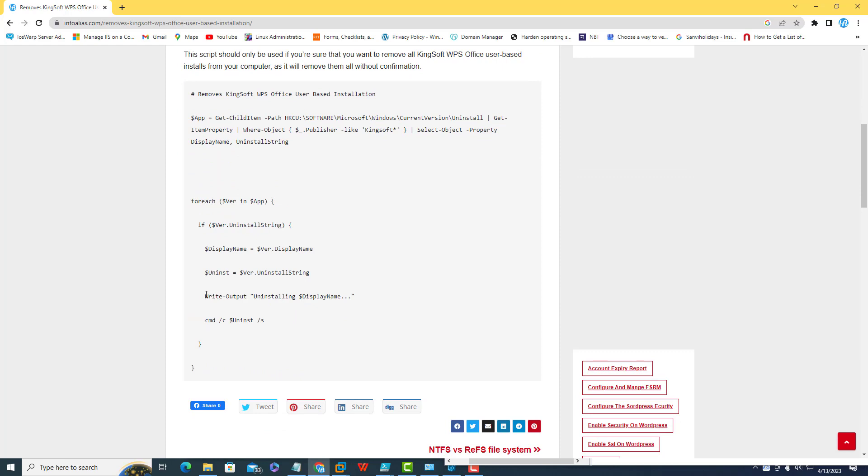This is the write output uninstalling display name. The display name is the application name like Kingsoft Office or WPS Office. This will prompt on the system when you execute this PowerShell script.